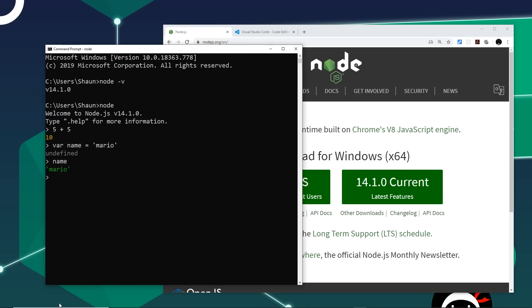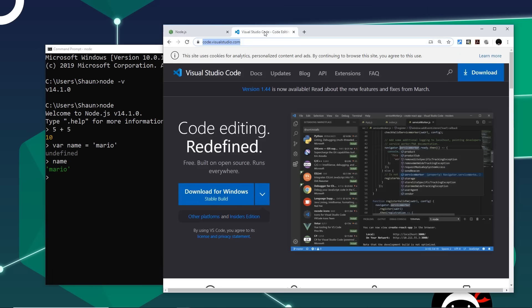Ideally, we don't want to write code in a terminal all the time — it's going to be really tough to create a website this way. So instead we're going to need a good text editor. I'm going to be using VS Code, or Visual Studio Code, which is a great free text editor and you can get it from code.visualstudio.com. You don't have to use this — you can use your own favorite like Sublime or Atom if you prefer — but I would recommend VS Code. It's a really nice text editor.